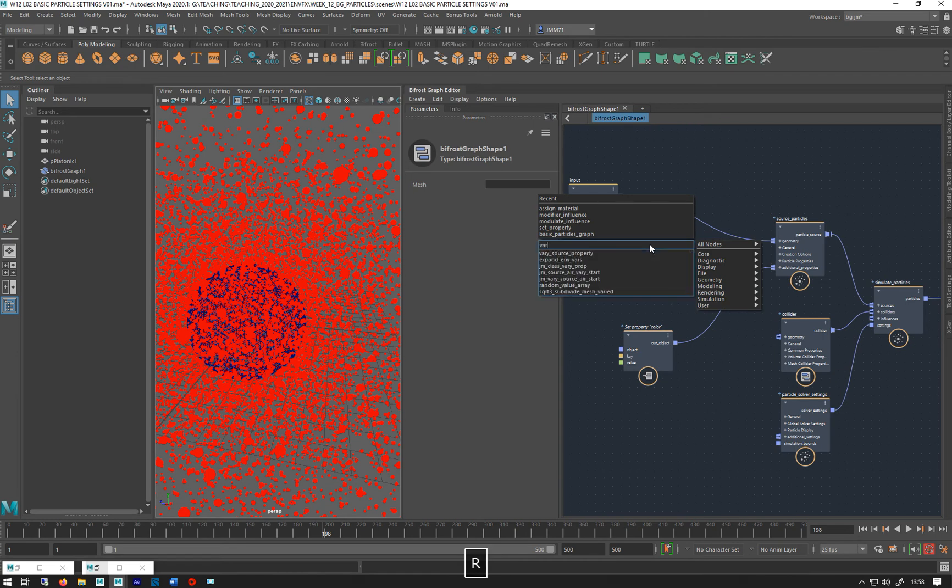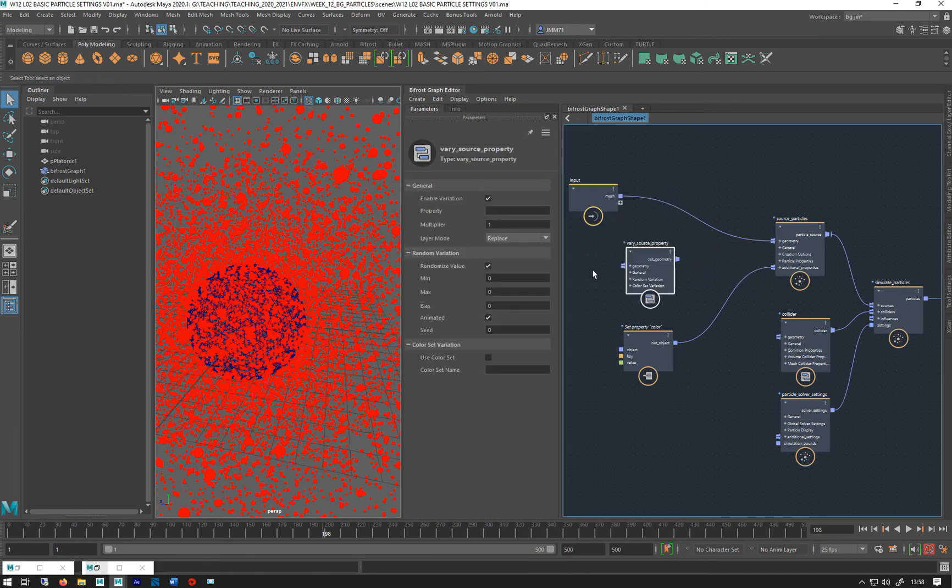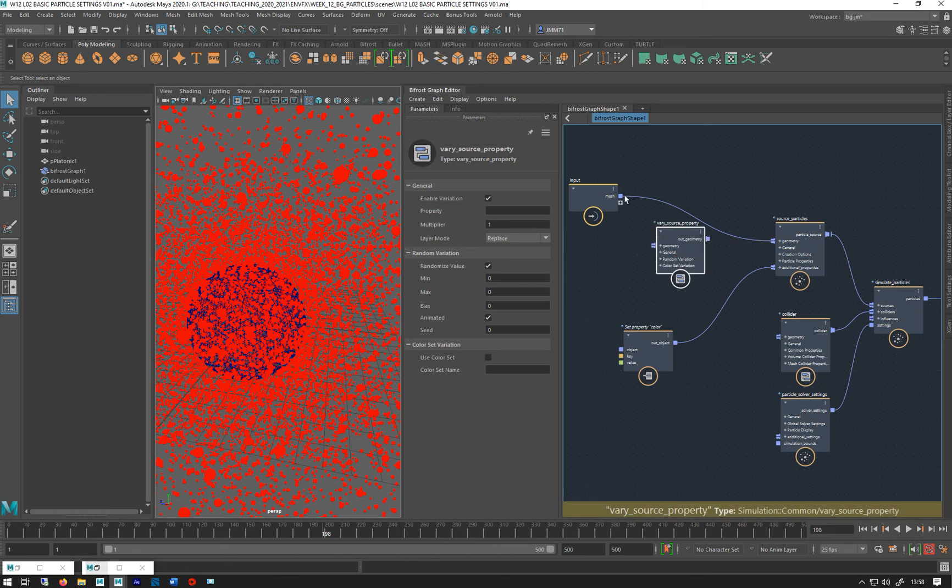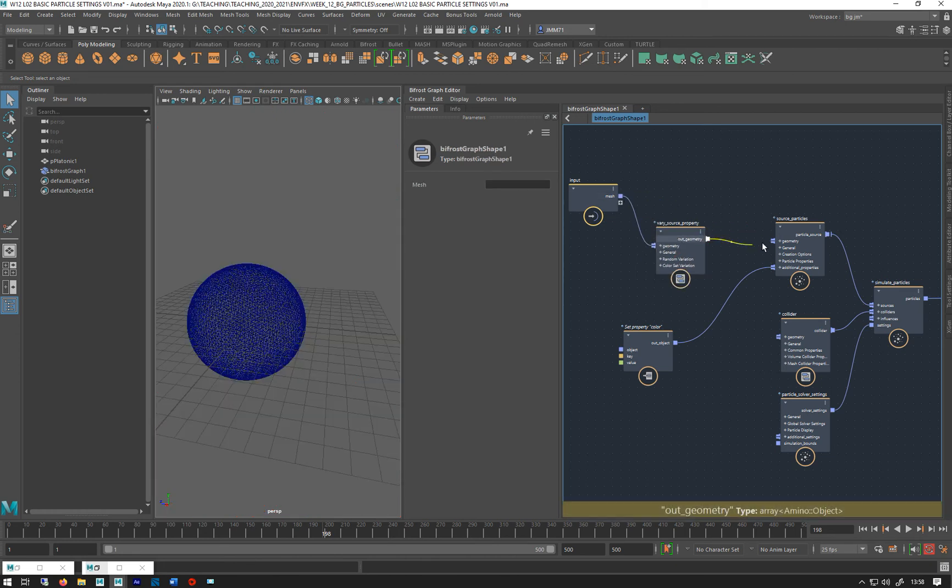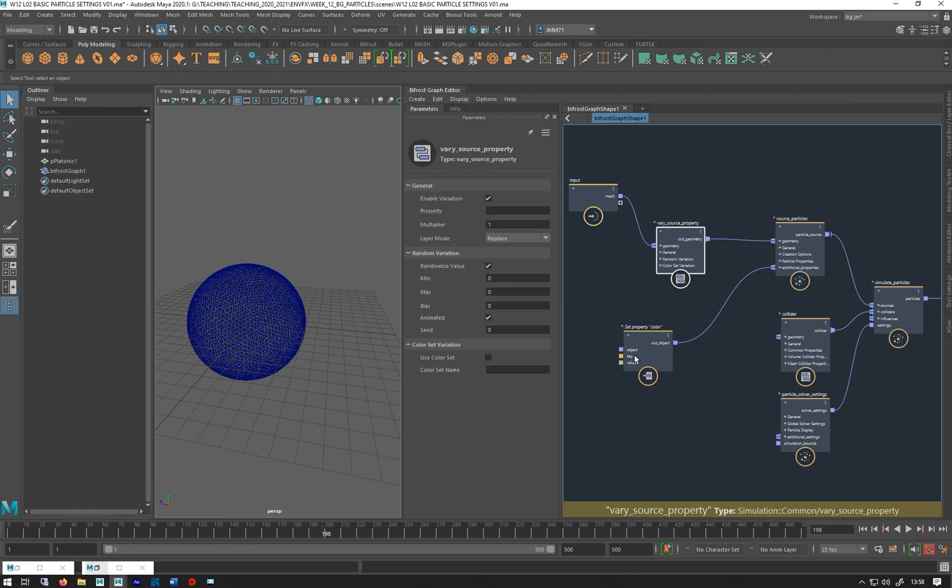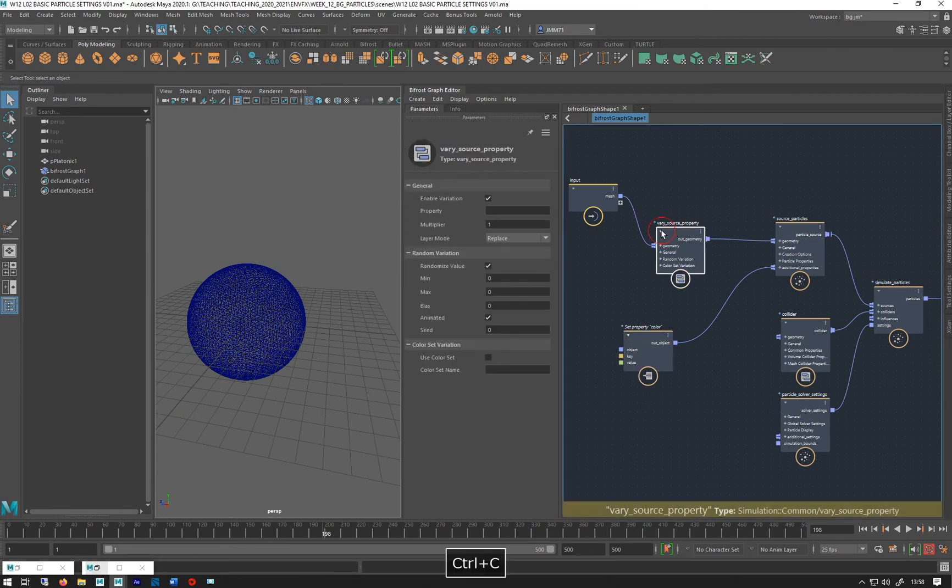So vary source, there. So if I just take that, plug that in there, put that in there, get our property name which is color, put that in there.